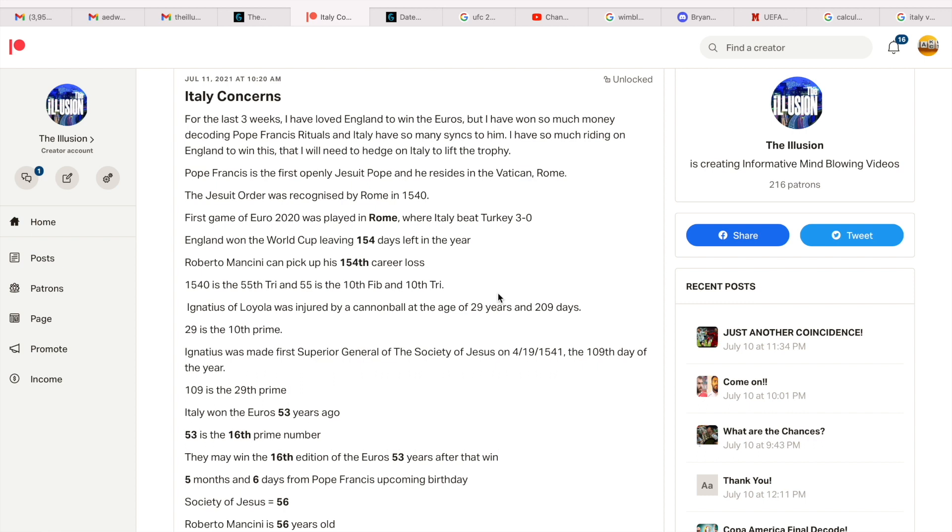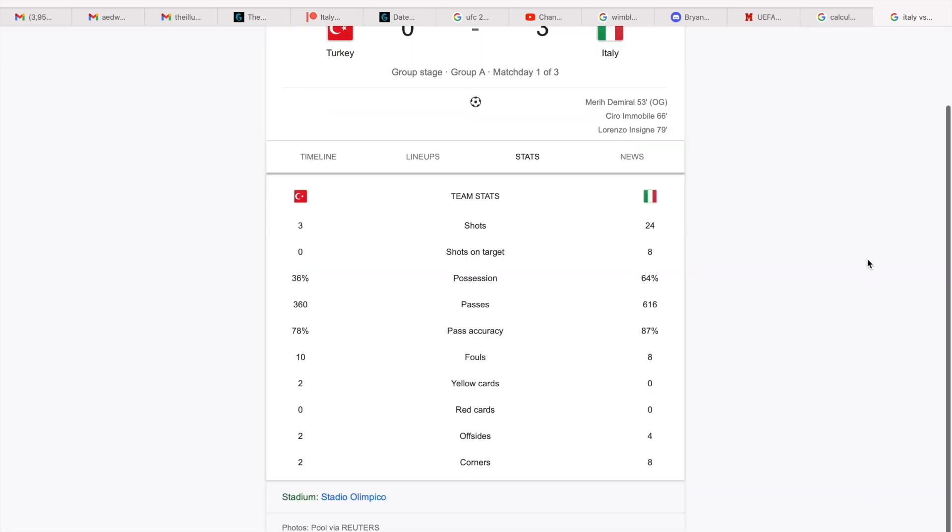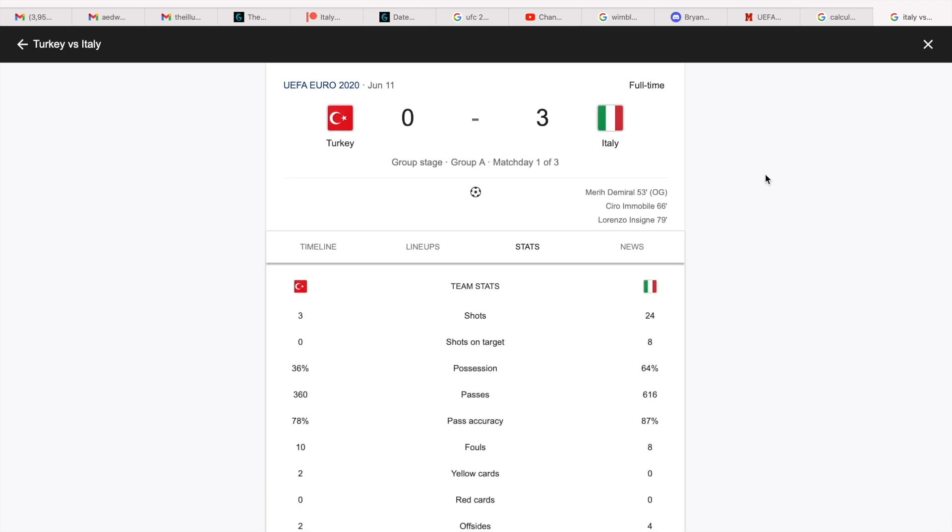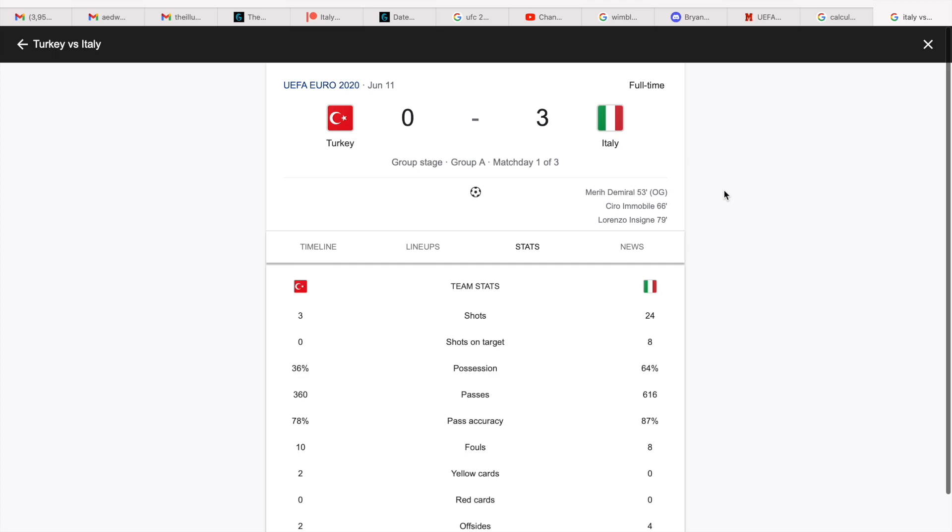So the Jesuit Order was recognized by Rome in 1540, and the first game of Euro 2020 was played in Rome at the Stadio Olimpico. It was Italy versus Turkey. Stuff like this is not by accident guys. And look at this, the opening goal of this tournament was scored after 53 minutes, an own goal. The first goal in the tournament was an own goal. Of course it was. 66 minutes as well for the second one. This 53 goes for both England and for Italy.